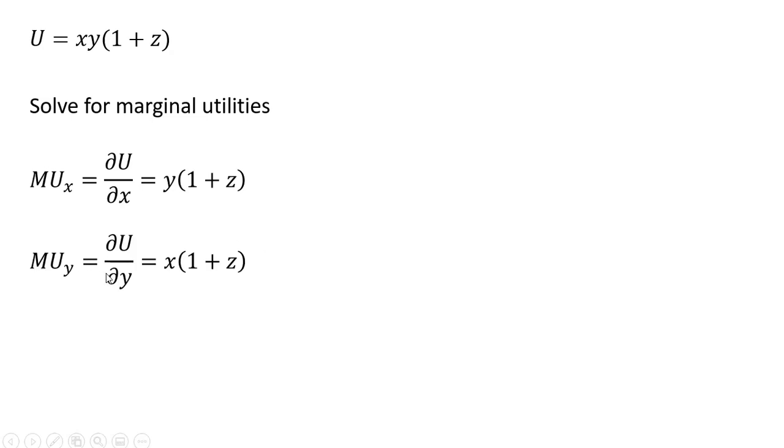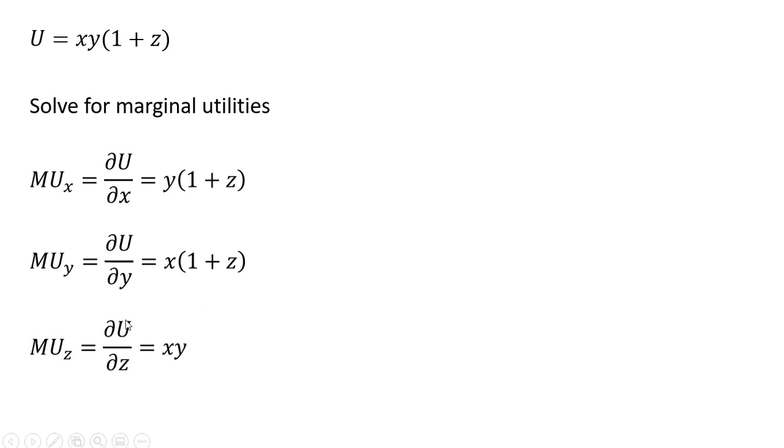The marginal utility of good Y. So the partial derivative of Y here is just one. So that drops out, and we're left with X multiplied by one plus Z, which appears in parentheses. And then the marginal utility of good Z. So the partial derivative of Z is one, and that one is being multiplied by X times Y. And we have our result.